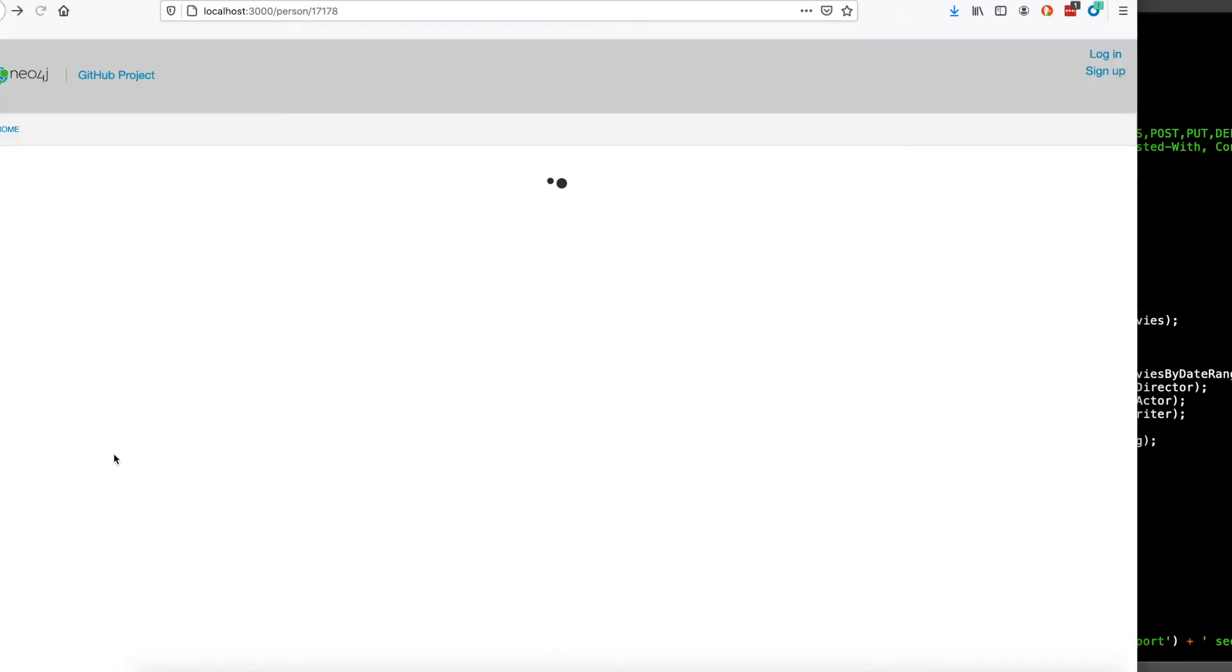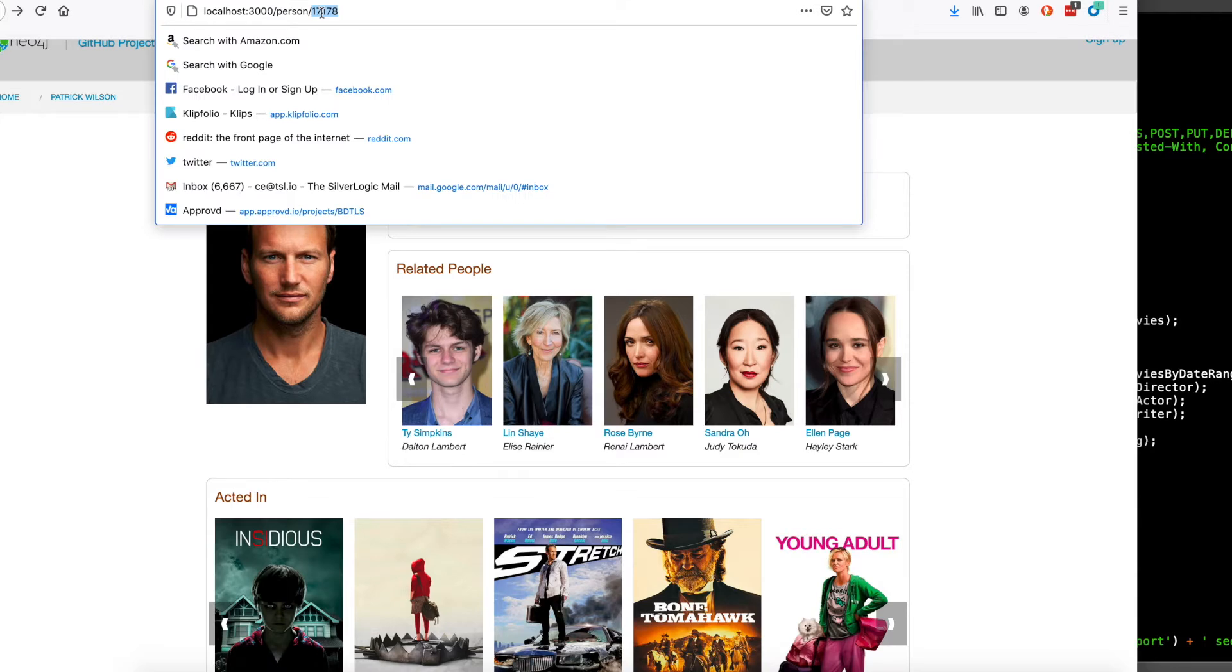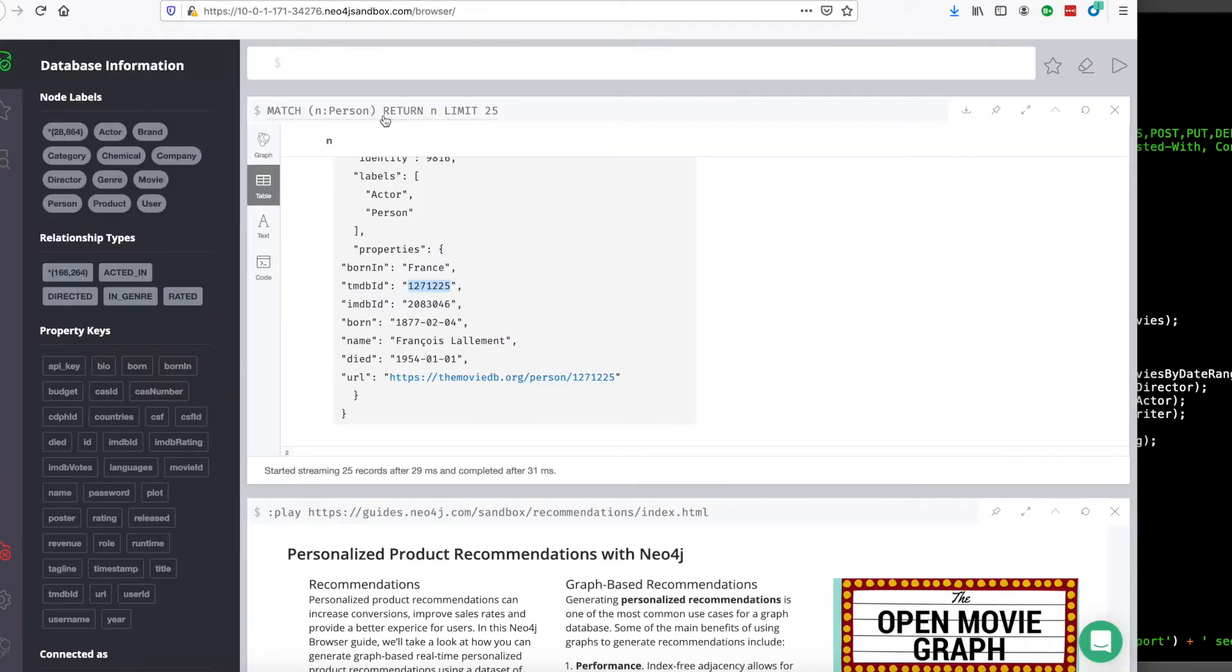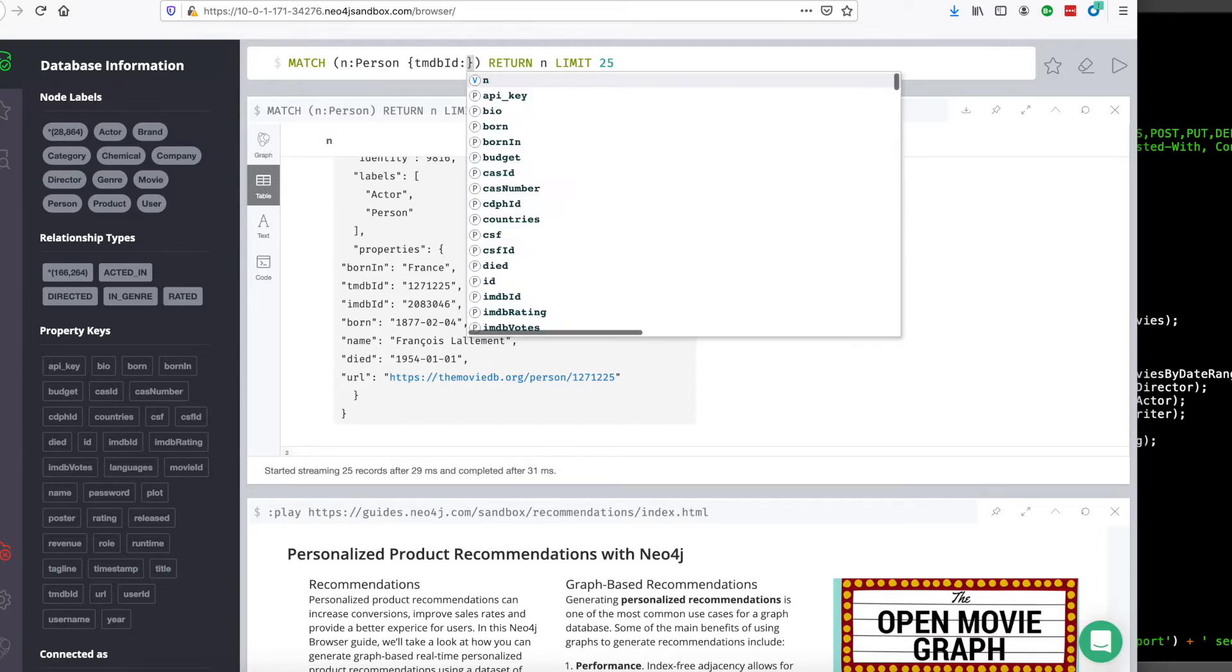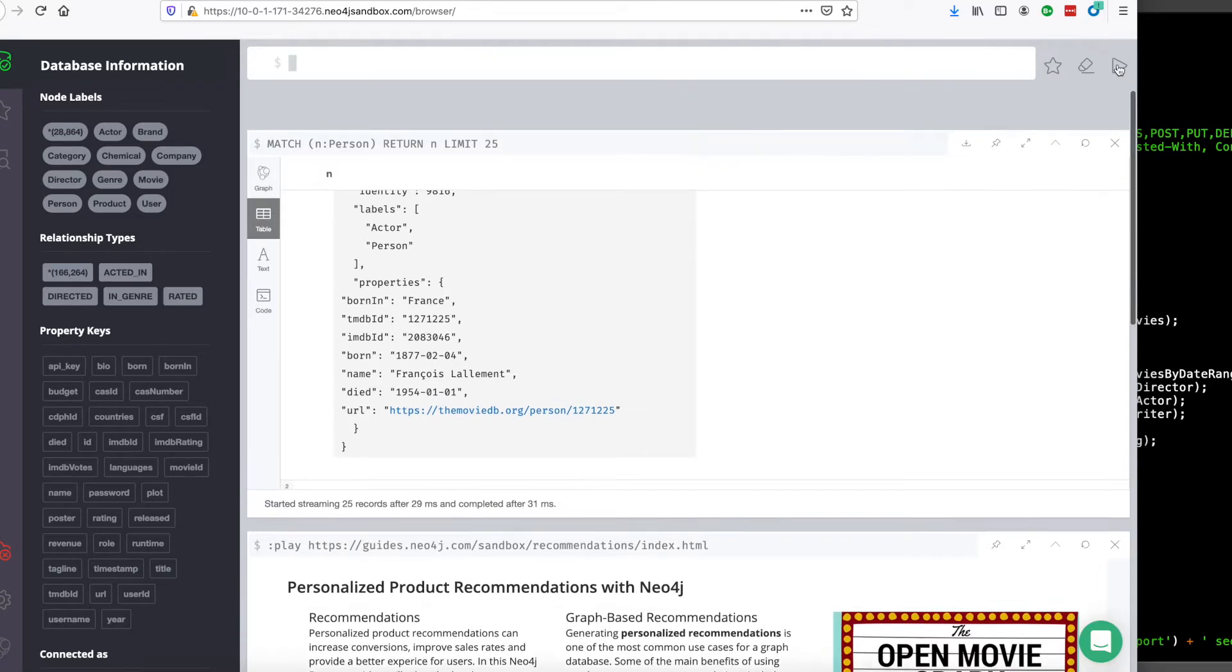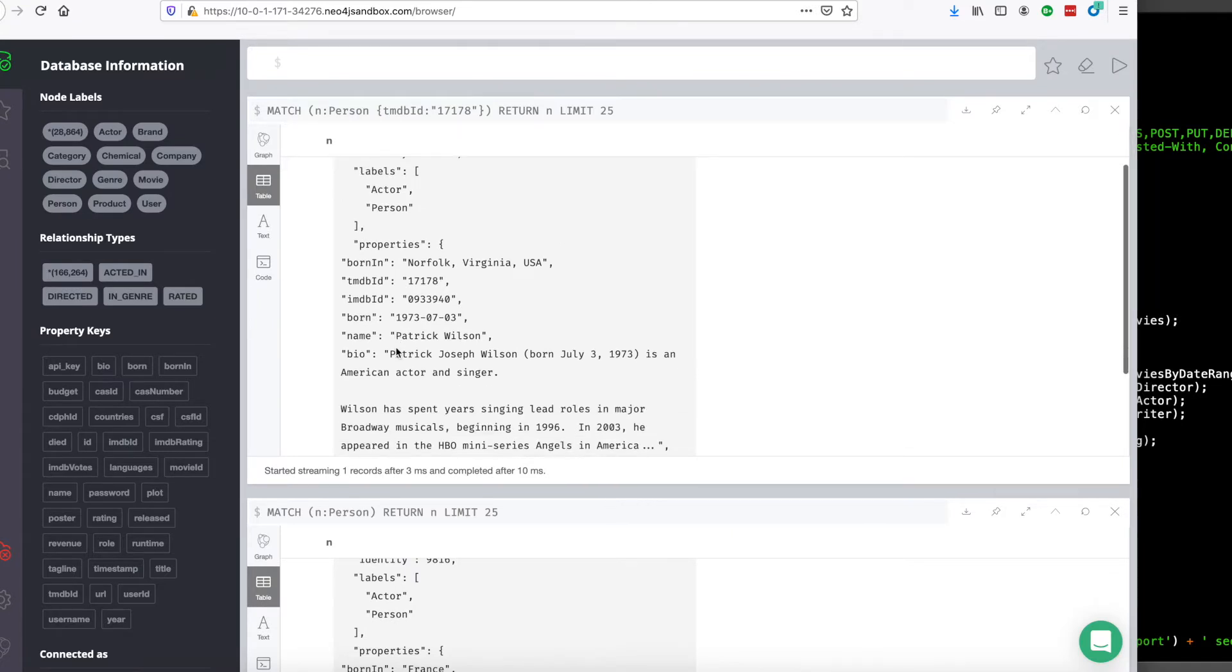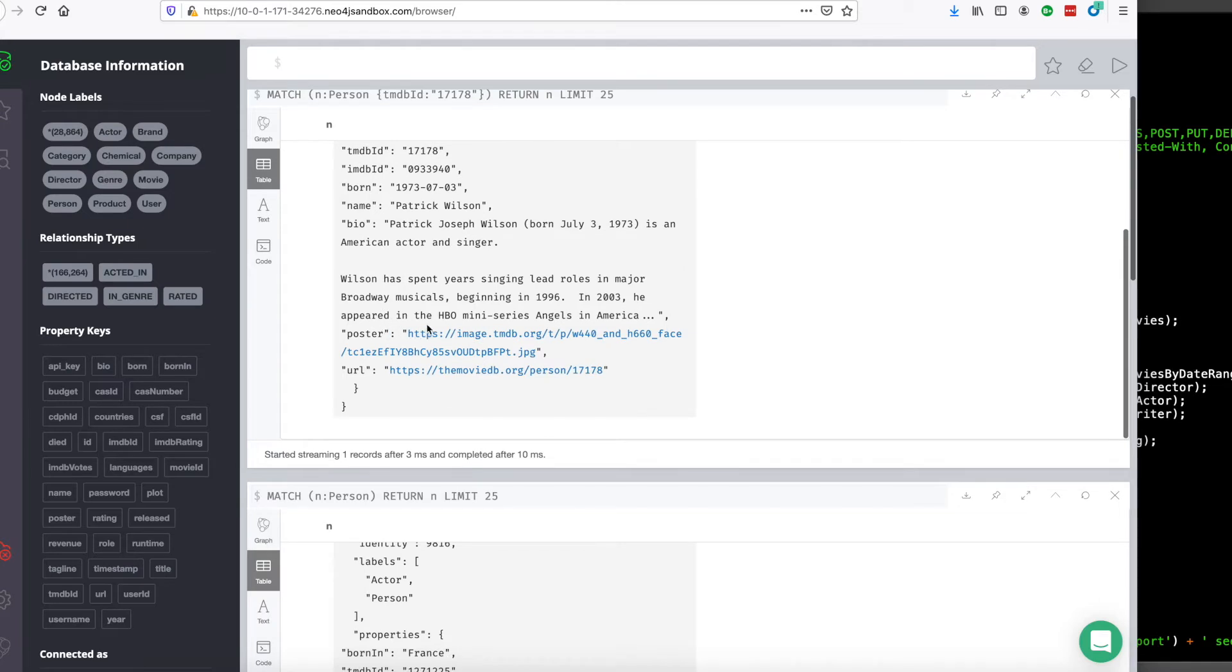If we go back to this guy, Patrick Wilson, we can search for him by TMDB ID with a capital I and the number is a string. This guy has a lot more information. He has a longer bio and he has, importantly, a poster image.